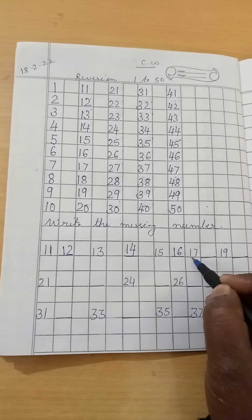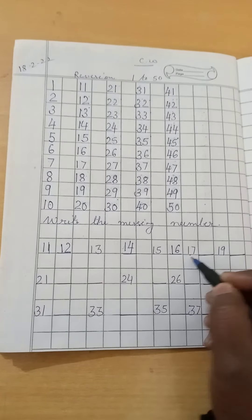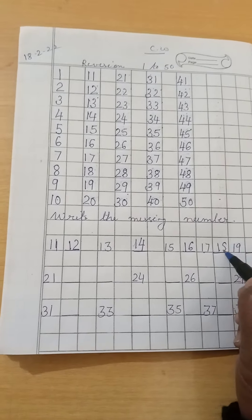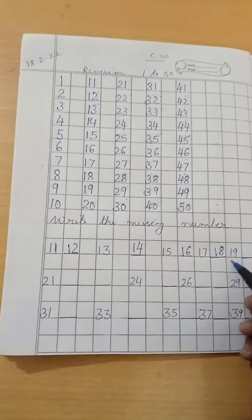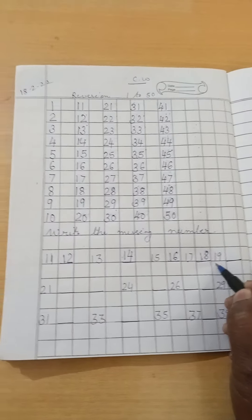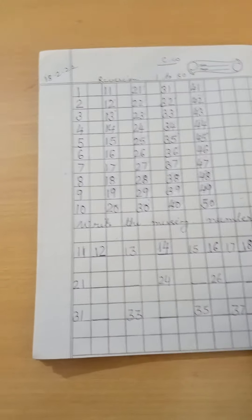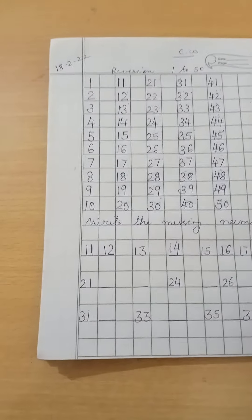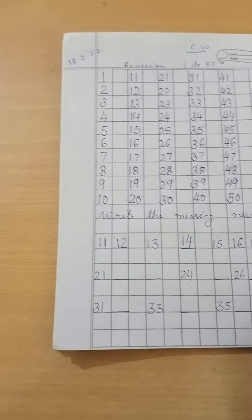17, 18. Here is written 19. After 19 which number will come? 20.